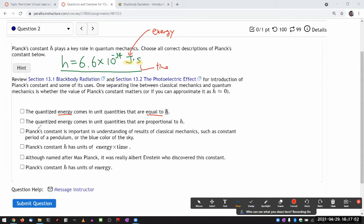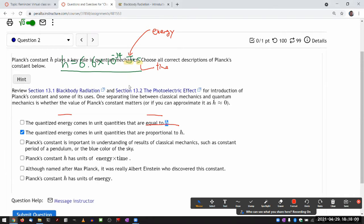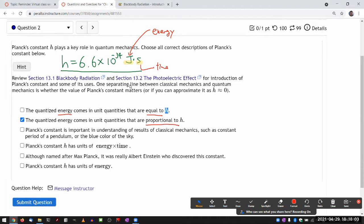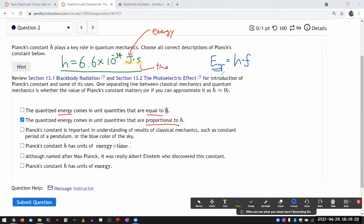The second choice says the quantized energy comes in unit quantities that are proportional to H. That is correct. This becomes most clear in the context of the photoelectric effect, where the energy of a photon is given by Planck's constant times the frequency of the photon. So this is the quantized energy amount, and it is proportional to Planck's constant — it also depends on one other parameter, the frequency.